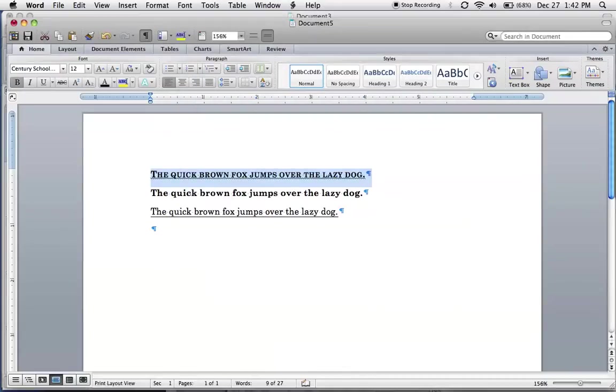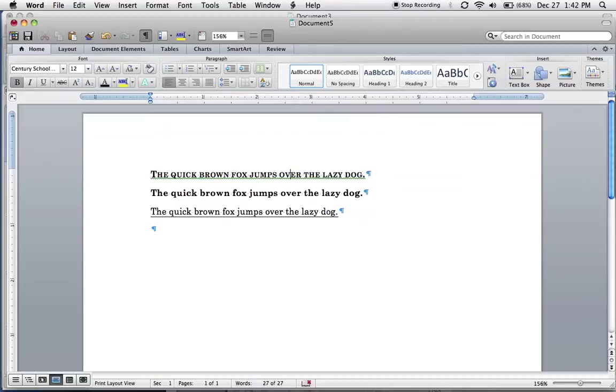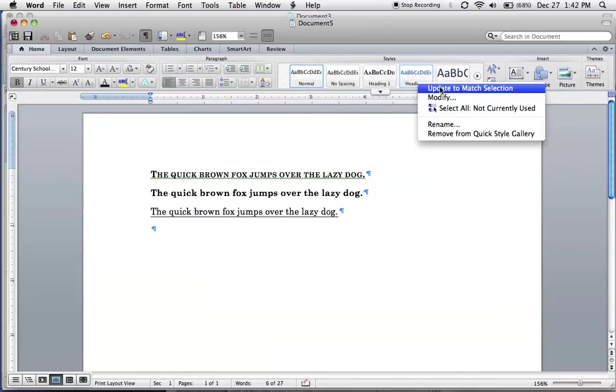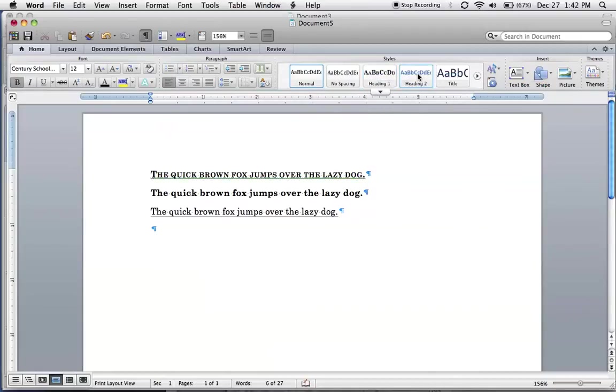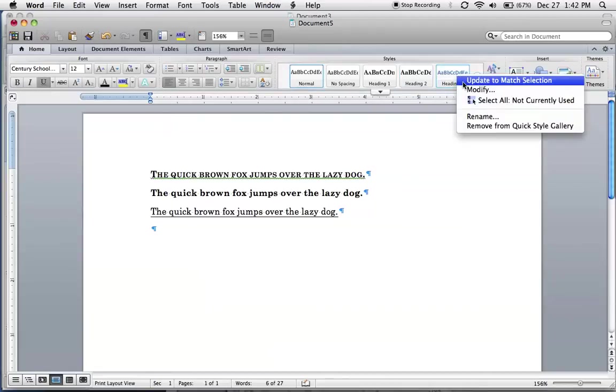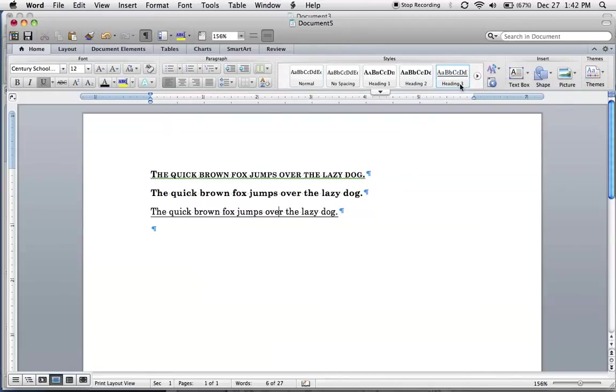Alright, so once I've formatted these how I like, what I want to do now is assign these to the style. I'm going to put the cursor here, right click heading one, update, put the cursor here, right click update heading two, put the cursor here, right click update heading three.